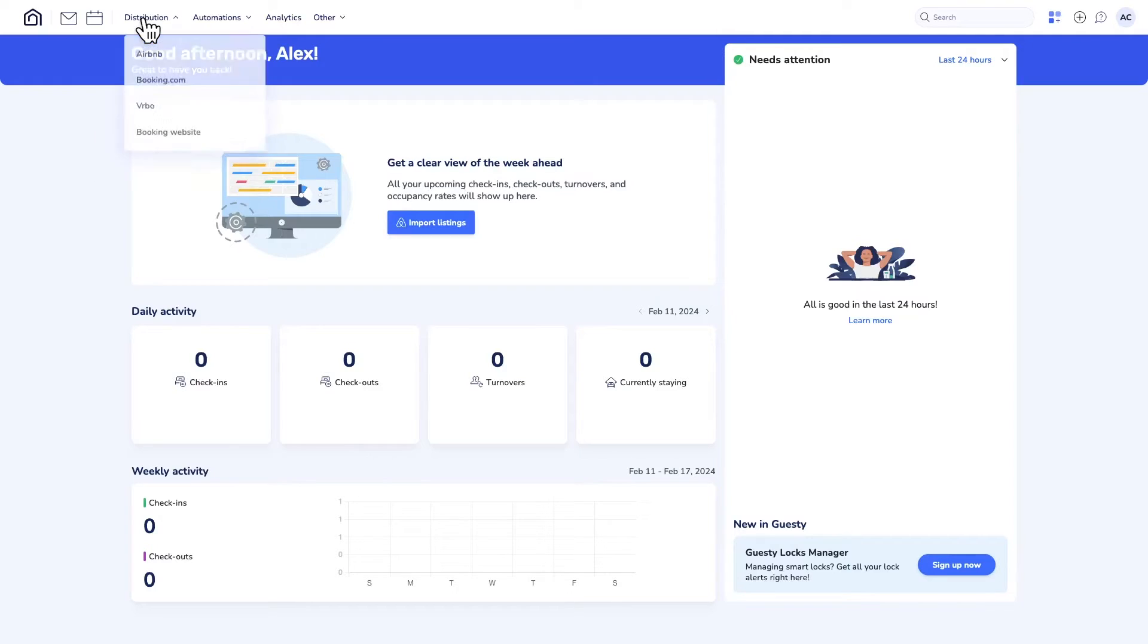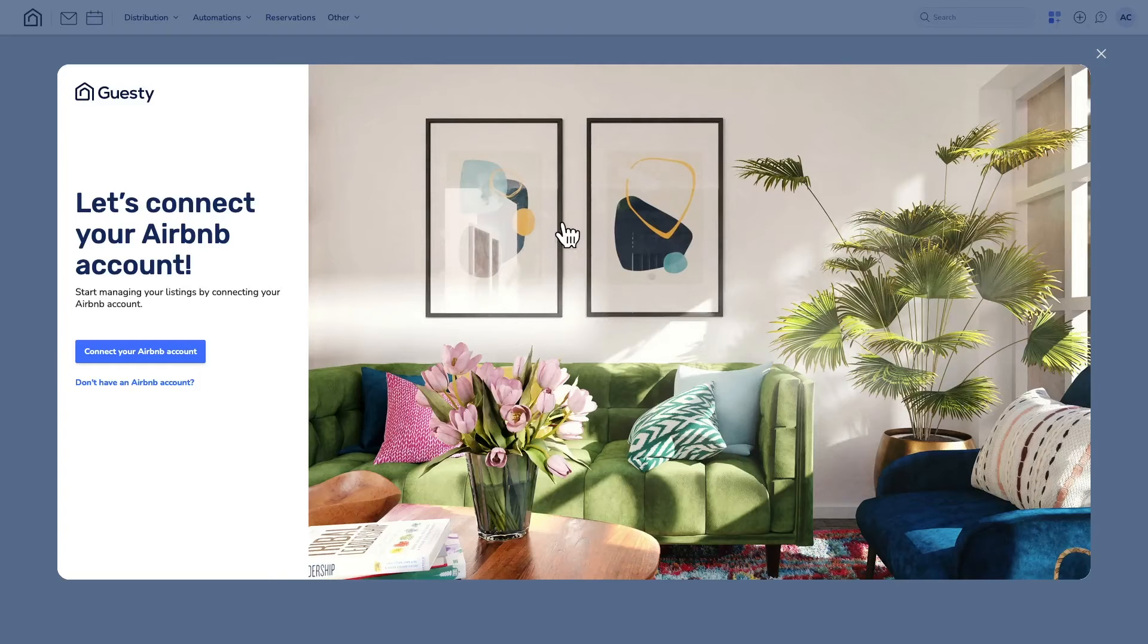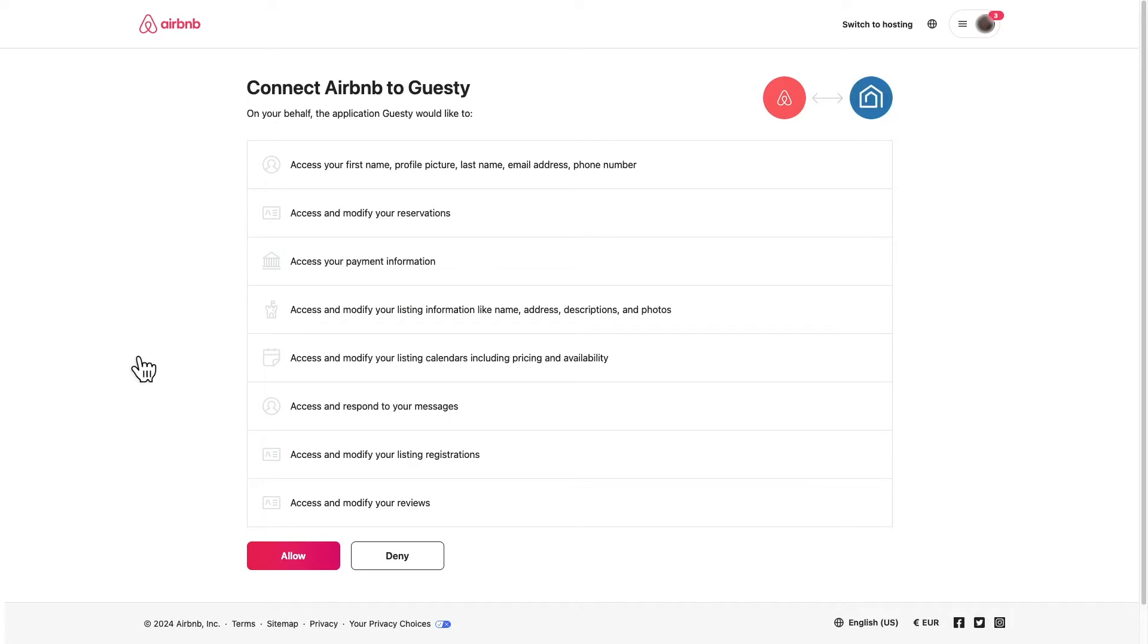You can also click Distribution, then Airbnb, and then here to reach it. Now click here to start the connection process. You'll be redirected to this page on Airbnb to approve the connection with Guesty.